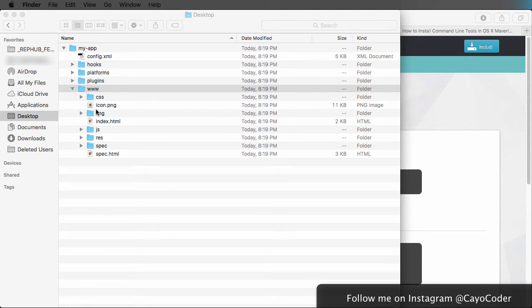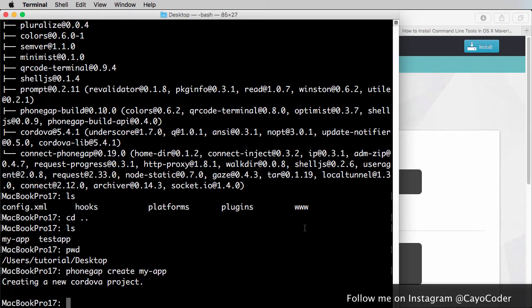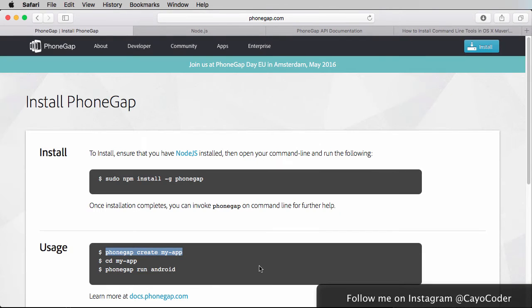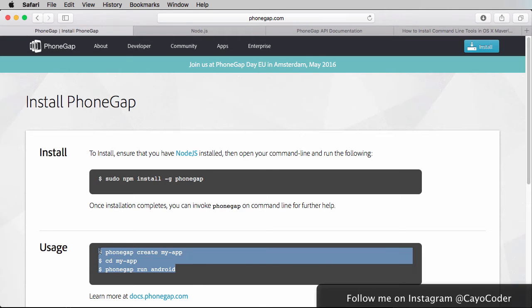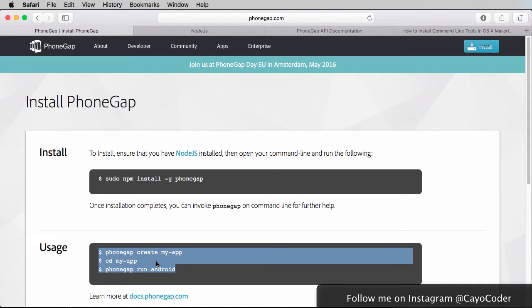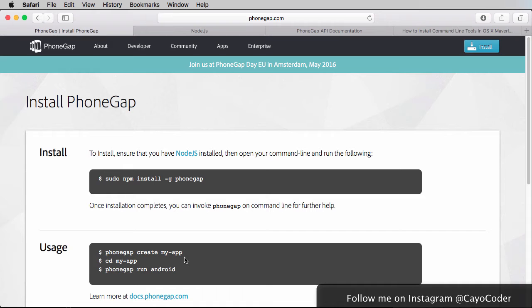Now the next thing we're going to do is we're going to create an Xcode project out of this by using the command line. We're going to go back to terminal. Now something to consider is that we're going to be straying away from this particular set of instructions because we are on iOS. What we want to do is we actually want to CD over to the My App. We want to add the platform, the iOS platform, and then build it from there. And that way we can run it in iOS. So that's a number of steps, and I'll take it step by step.